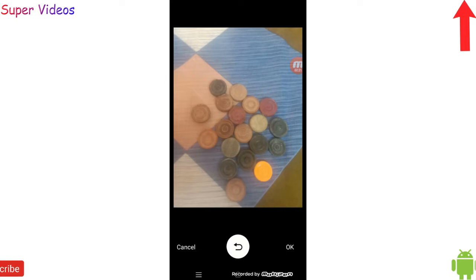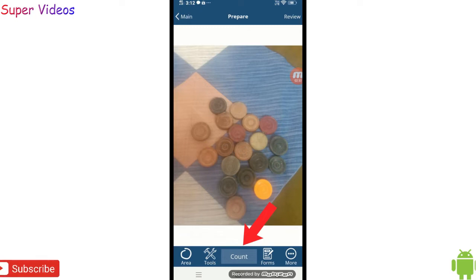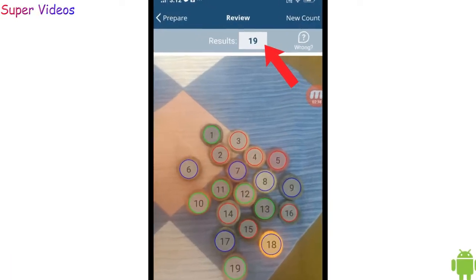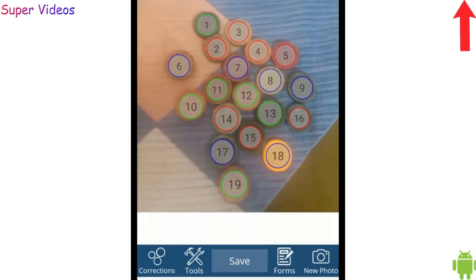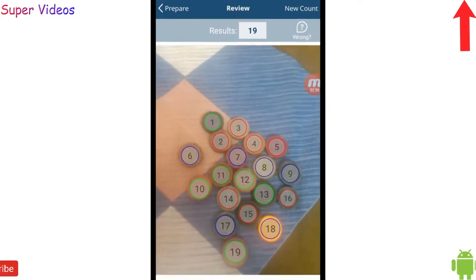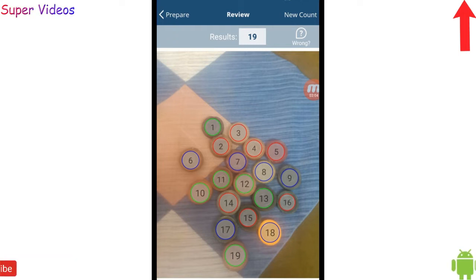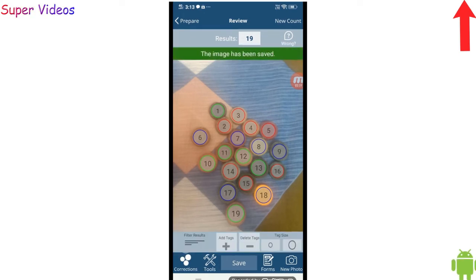I take a photo, click OK, and here we go — it is being processed. On the bottom I got an option that says 'Count'. I click on it and it has given me the number: 19. The number of coins in reality is also 19! That means this application is absolutely correct in counting the coins, which makes it very easy.